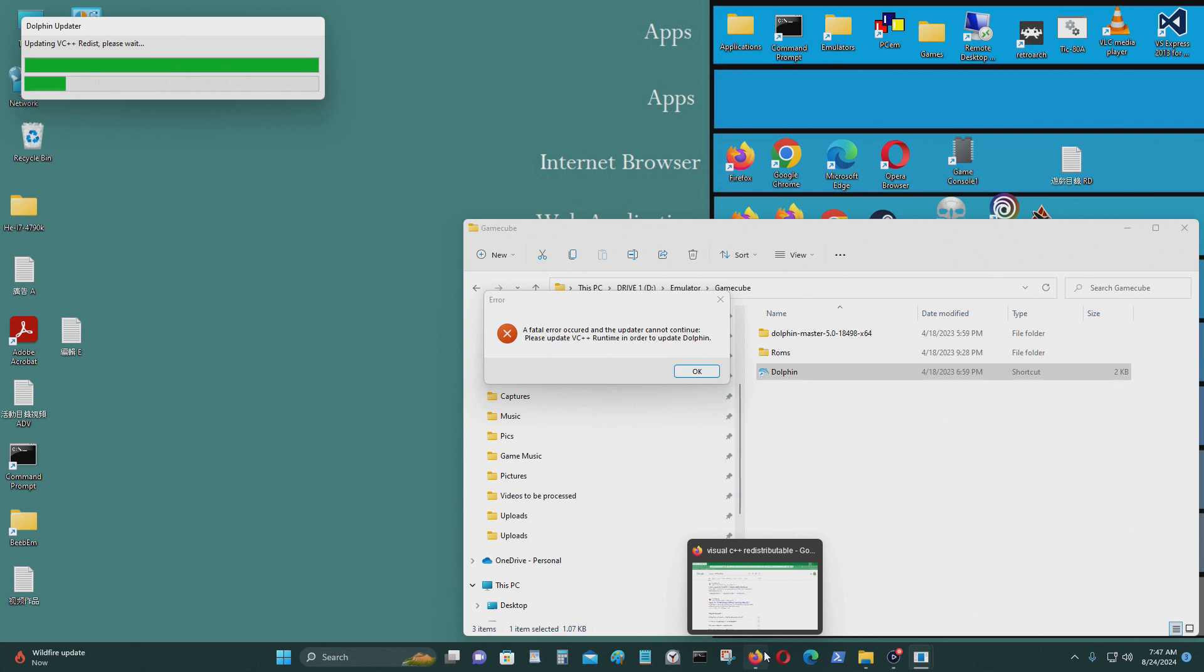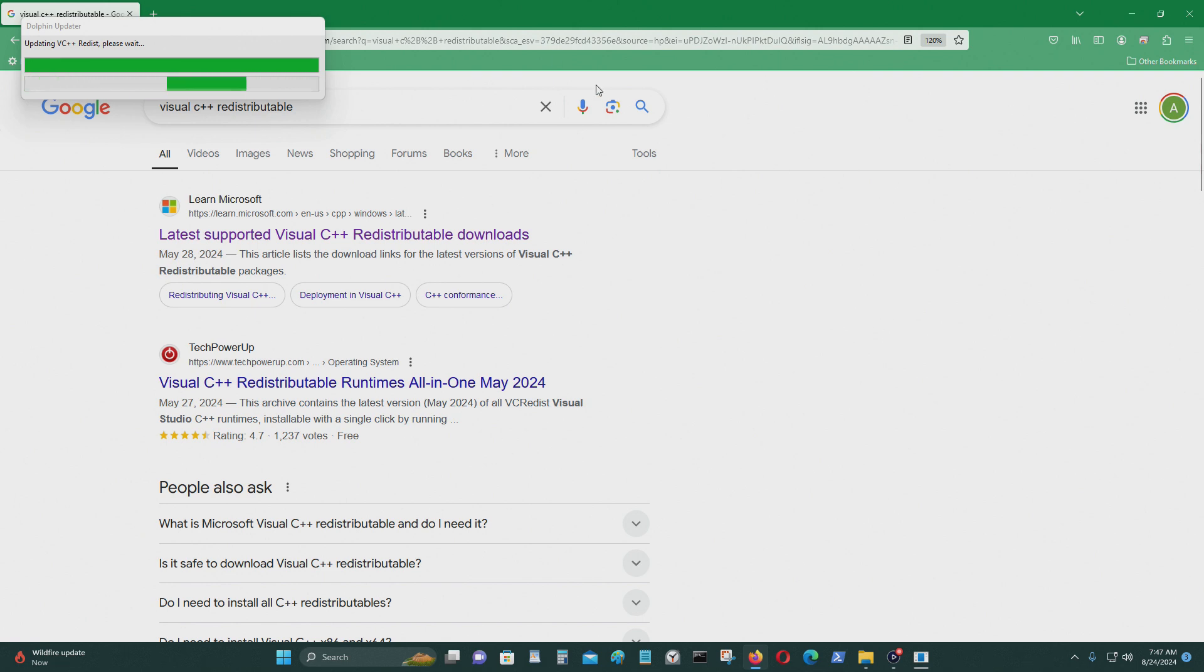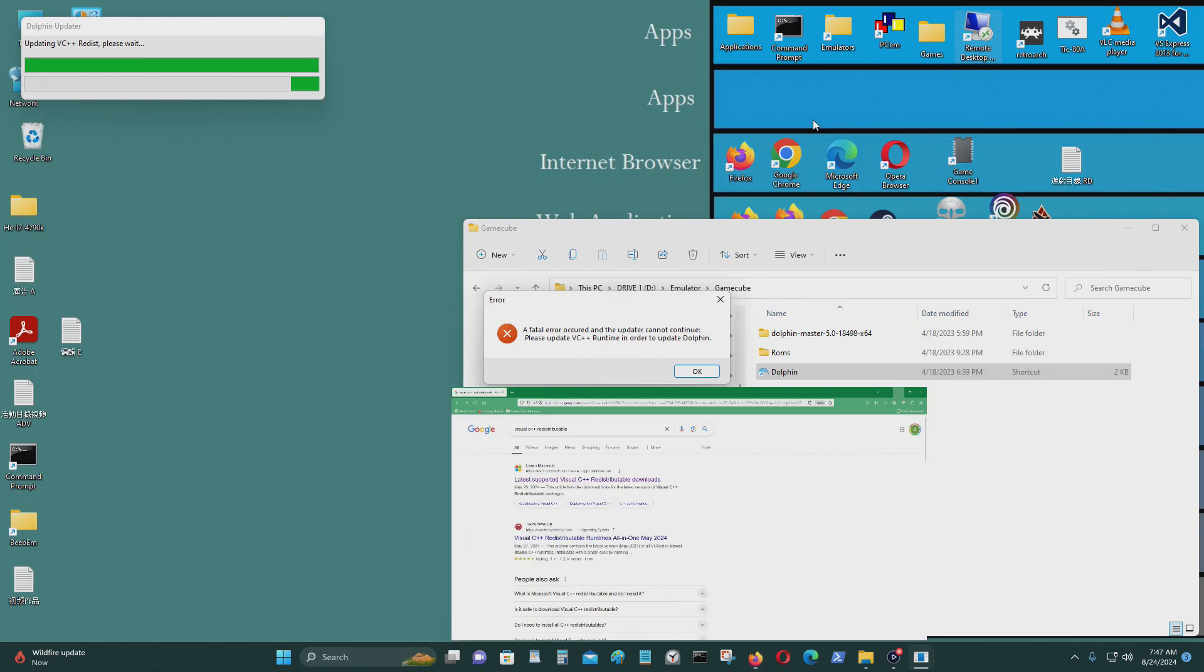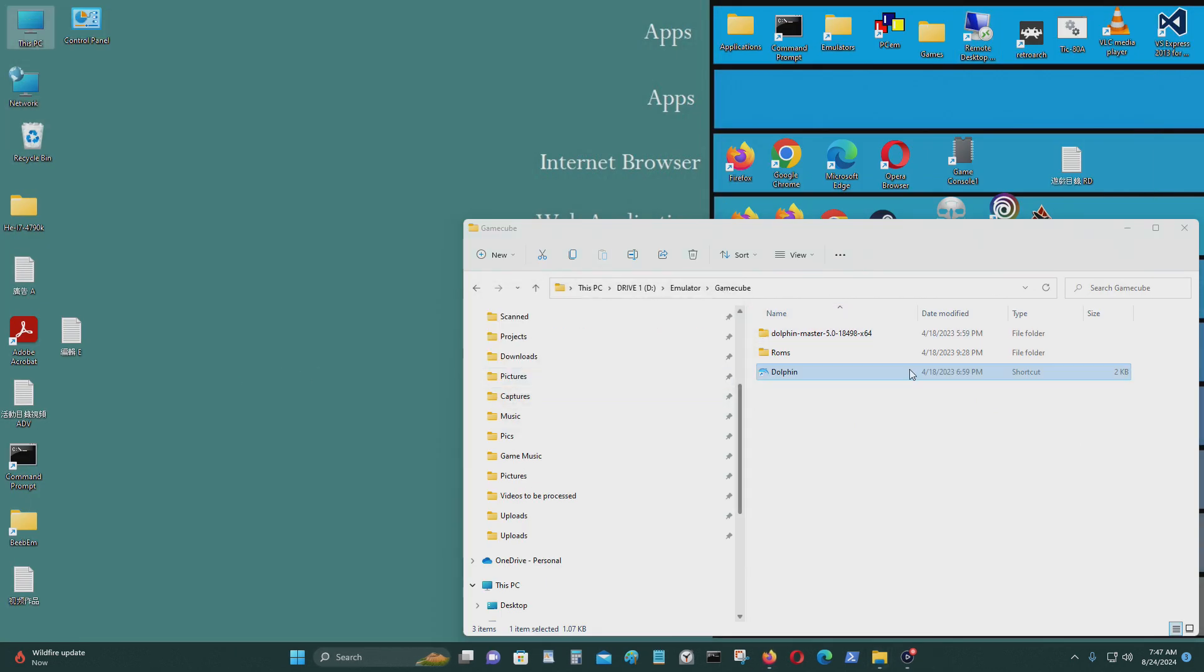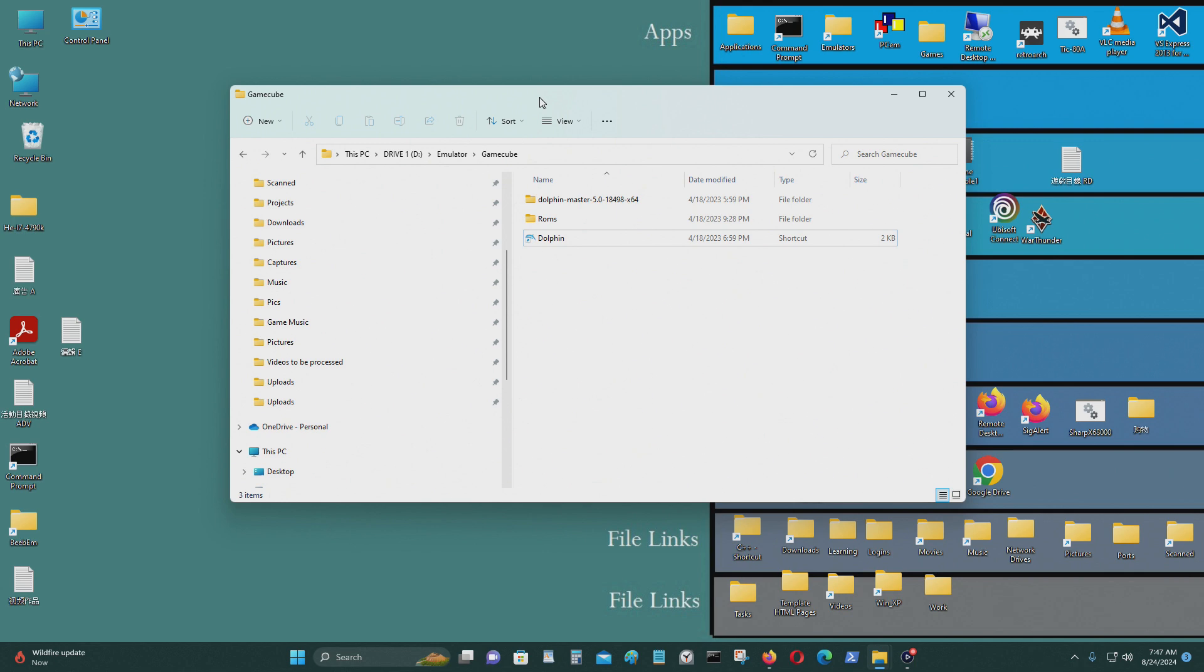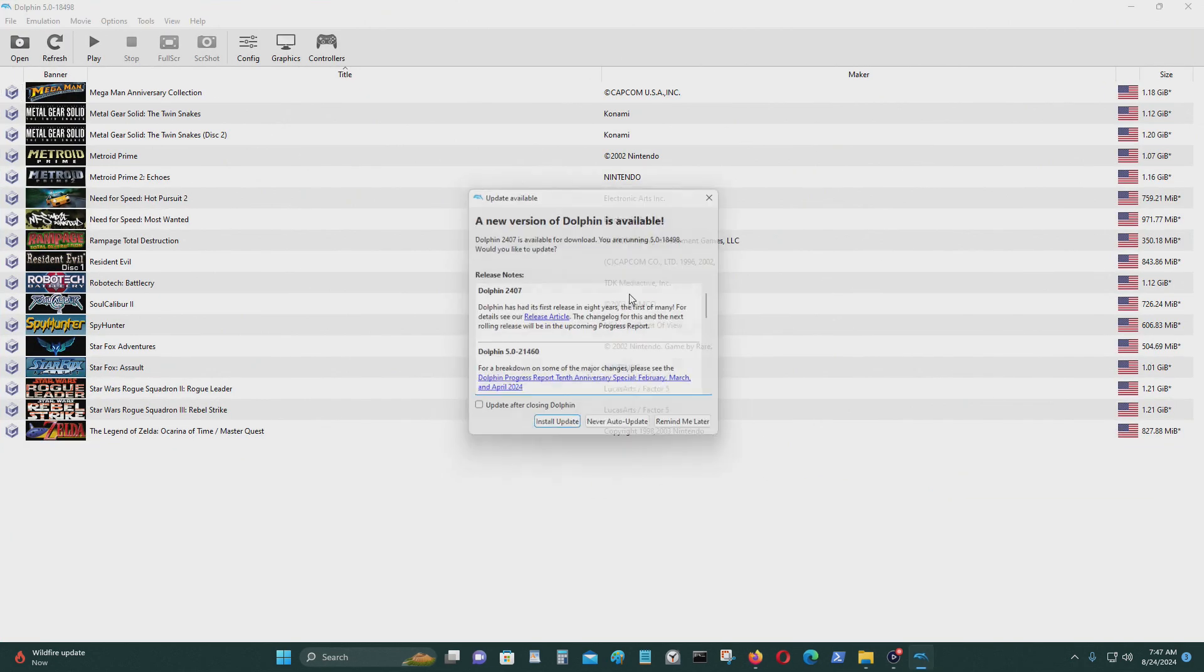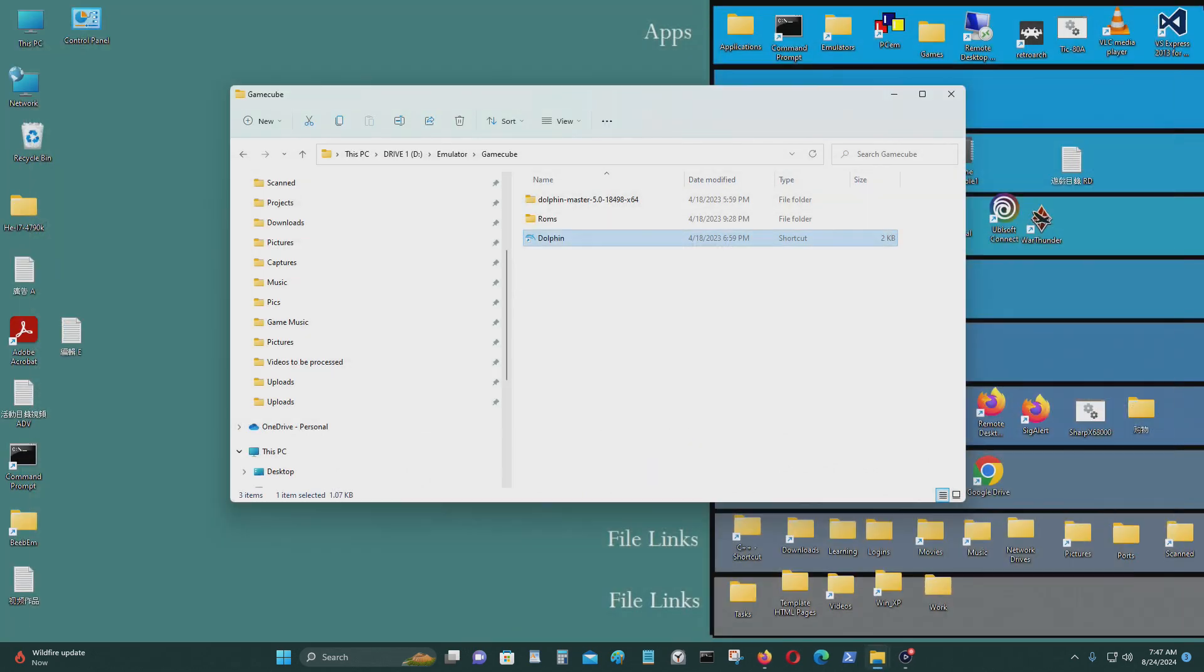So we have to install a program to update VC++. That's Visual C++. Let's do that. This didn't update because we didn't have that Visual C++ update. It's asking me again.